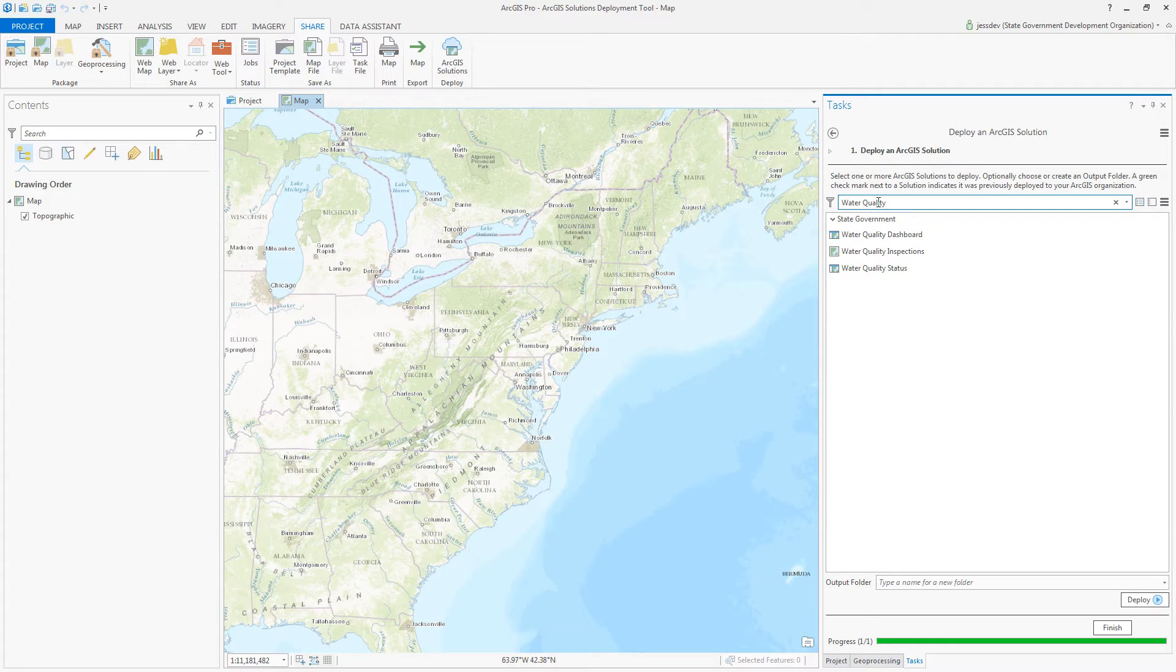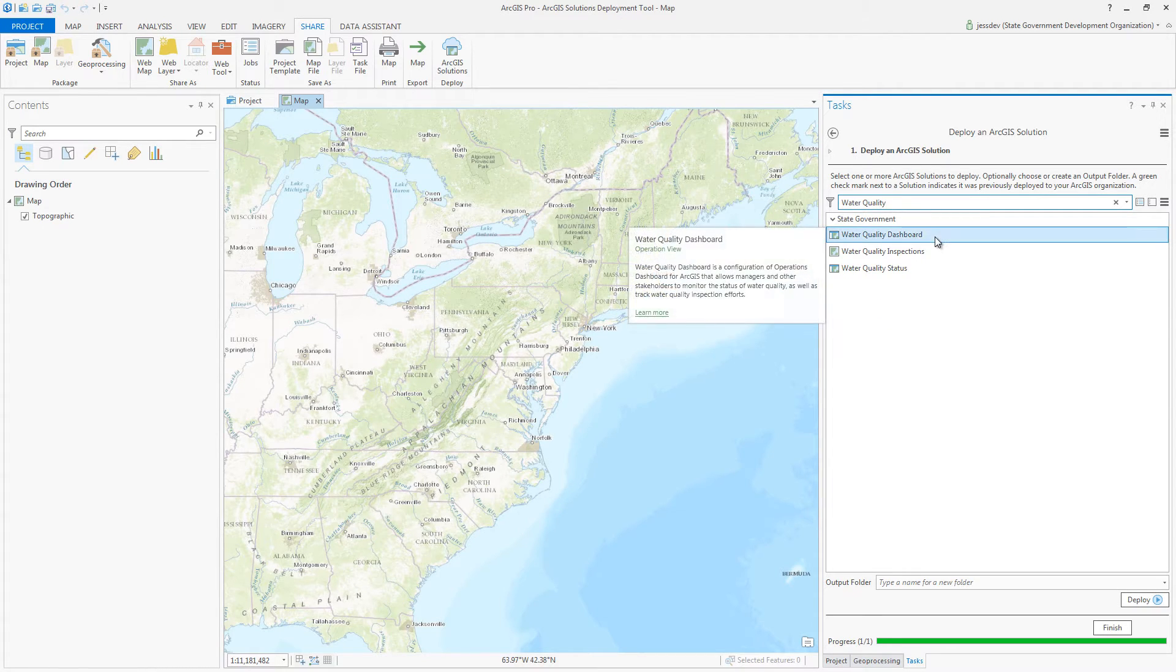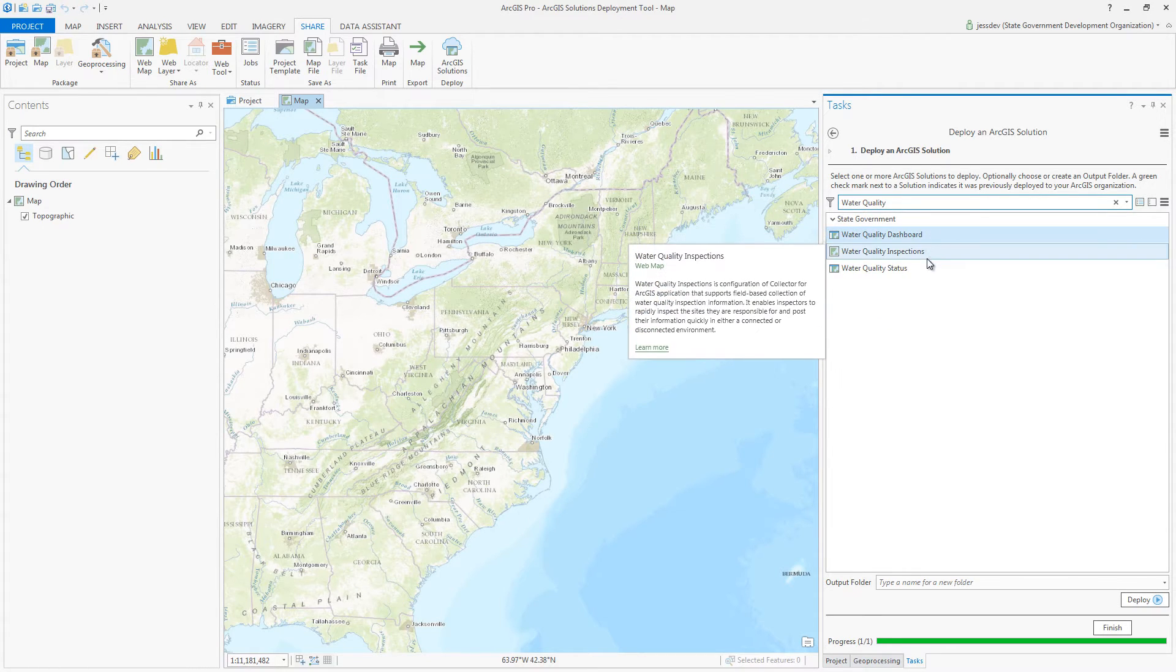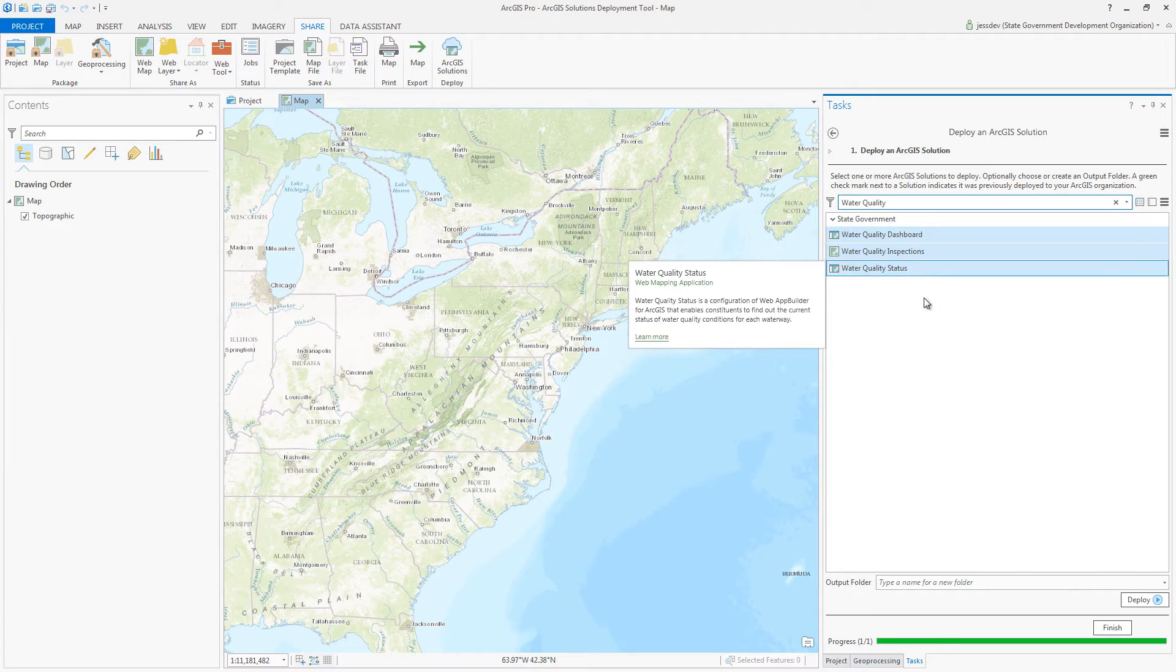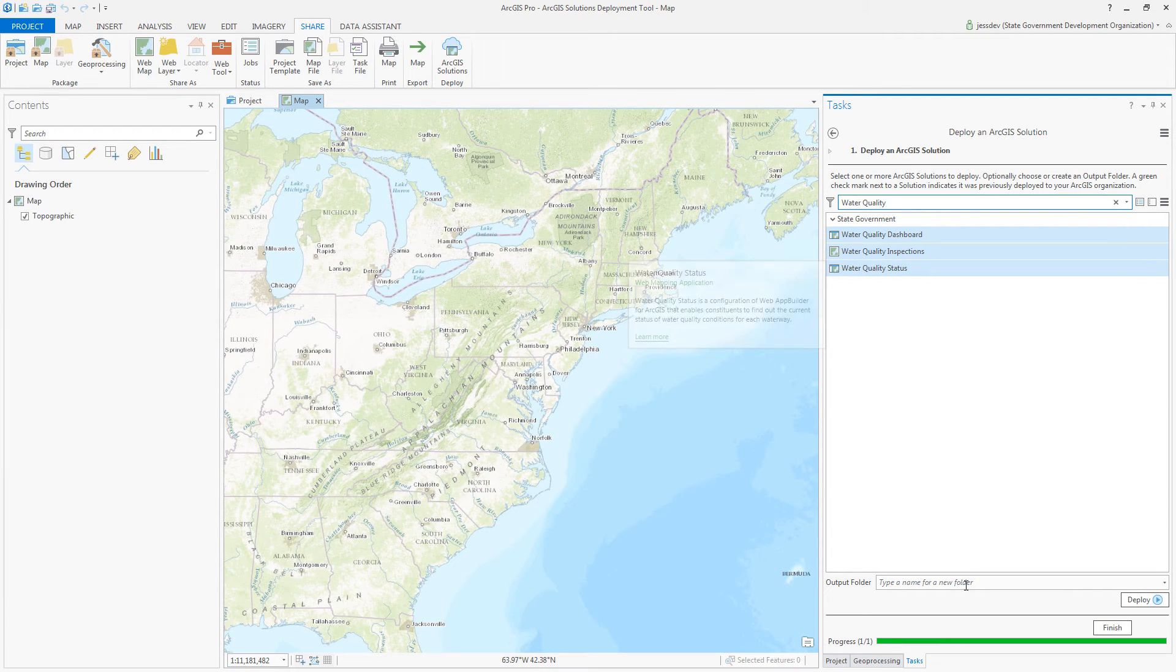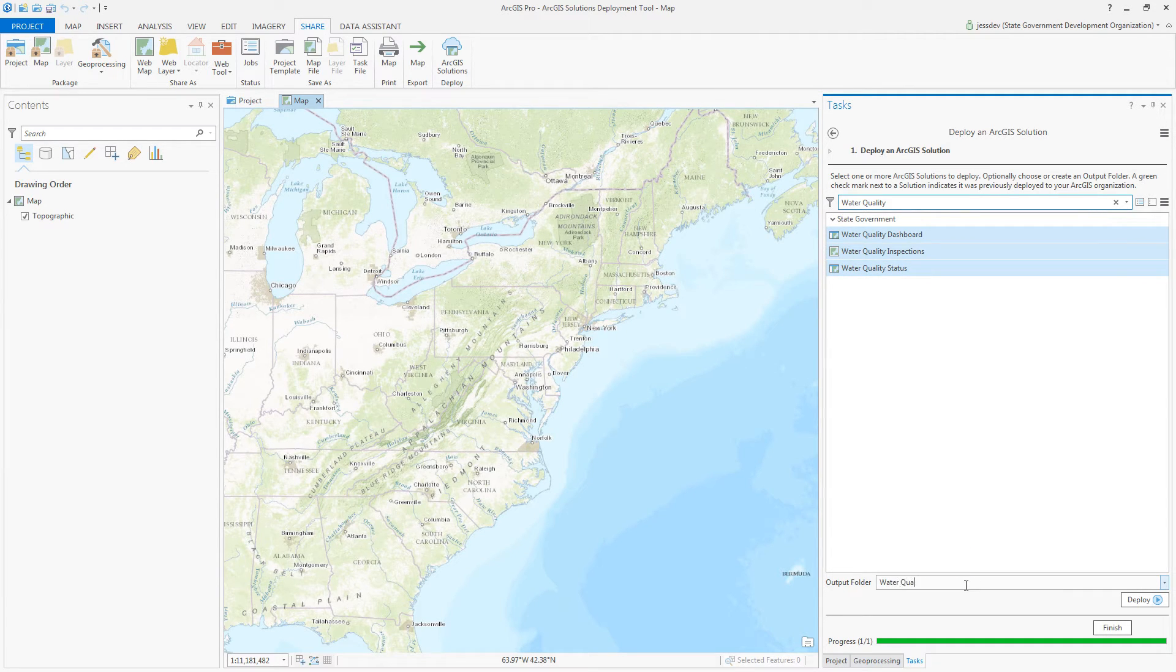Choose the solution or solutions you'd like to deploy, identify the content folder where you'd like to store the items, then click Deploy.